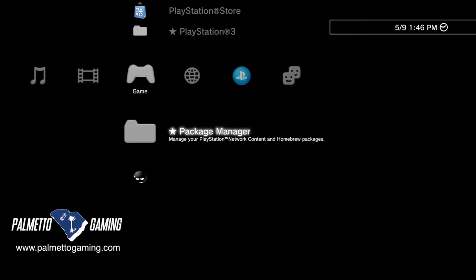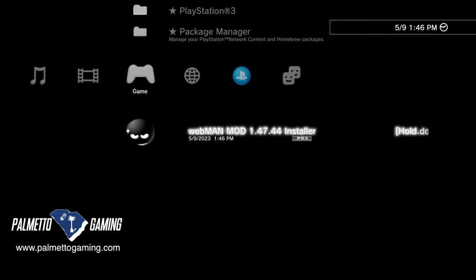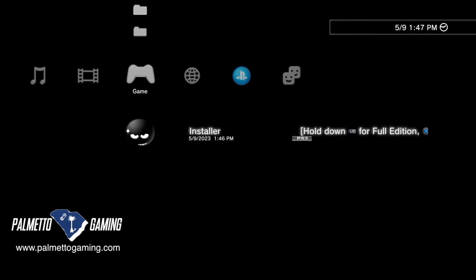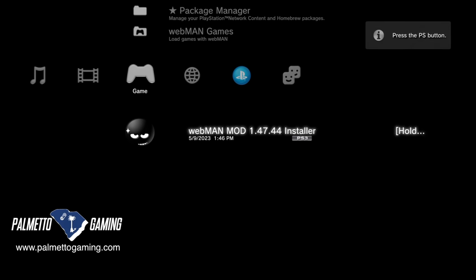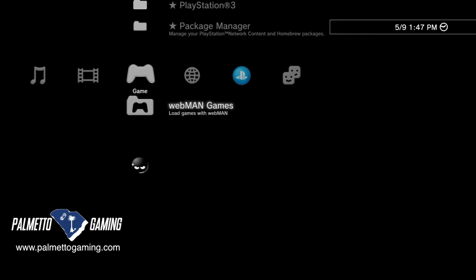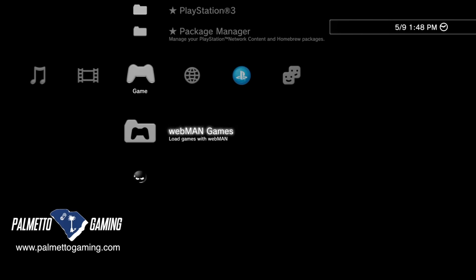Back at the Cross Media Bar, what you've actually installed at this point is the setup installer for Webman Mod, not Webman Mod itself. Scroll down to the installer. Press and hold the L1 button on your controller and press X. This installs the full version of Webman to your PlayStation 3. Your PS3 will restart and return to the Cross Media Bar. If you scroll up a little in the game tab, you'll see a new listing called Webman Games — though there aren't any games in there yet because we haven't copied them over.